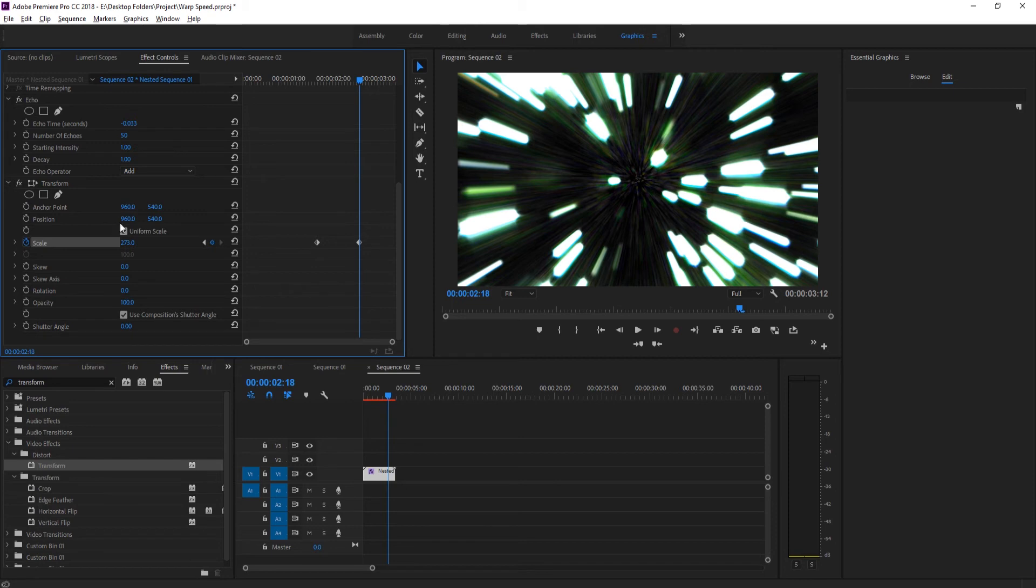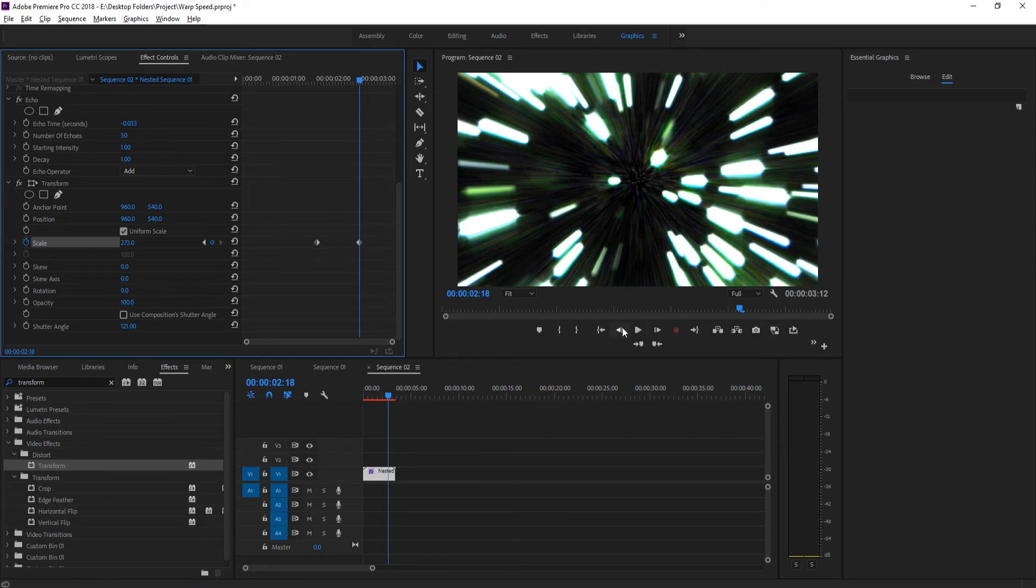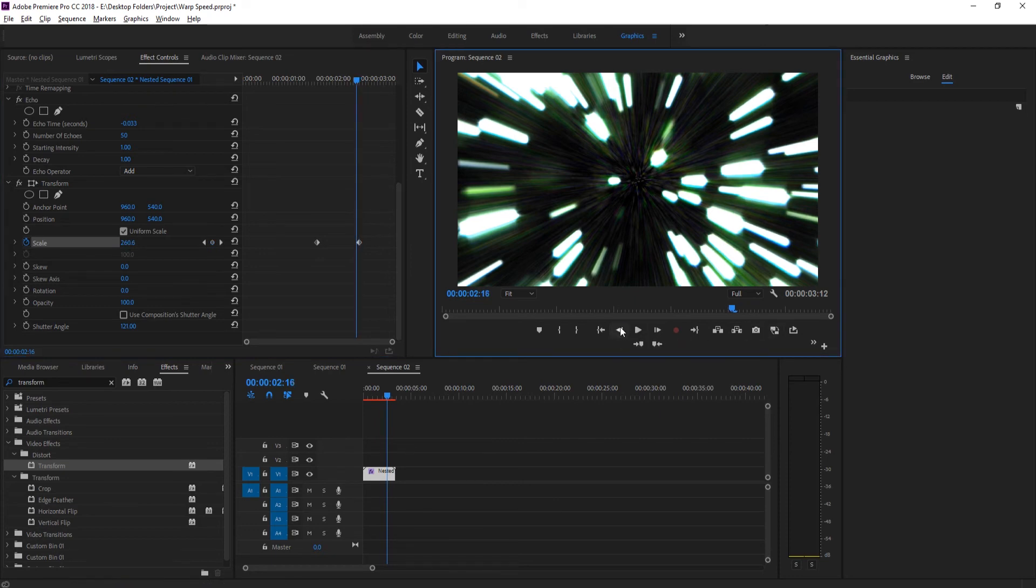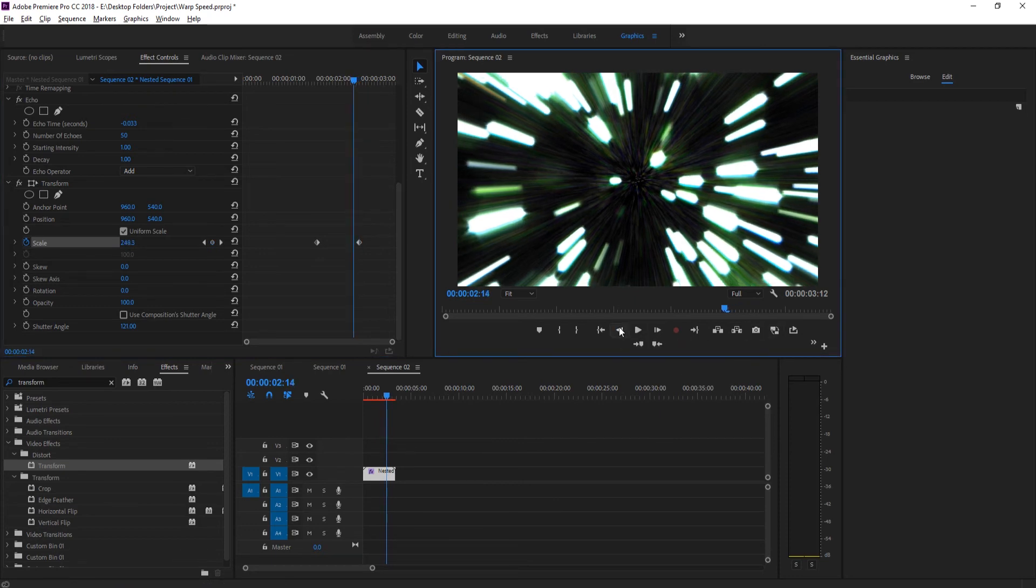Now we have it zoomed in. We want to uncheck this, turn on the Shutter Angle, and bring this up to something like 120. What that's going to do is give us a little bit of motion blur.